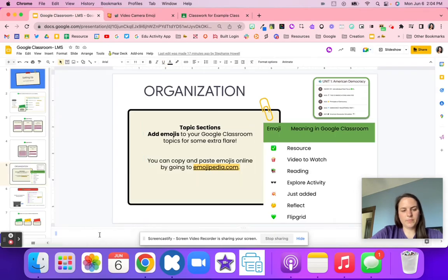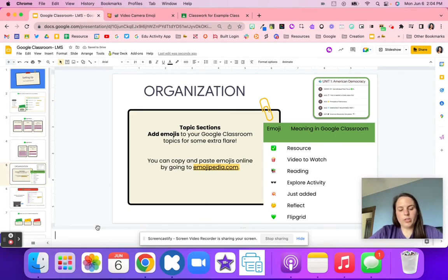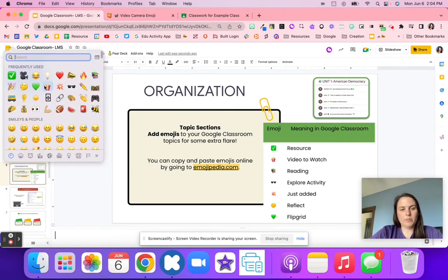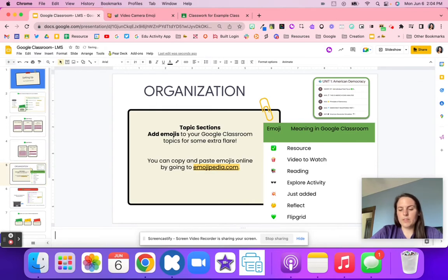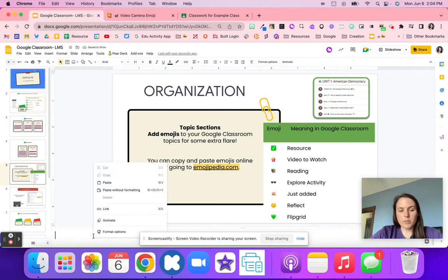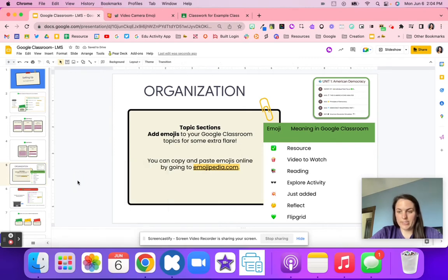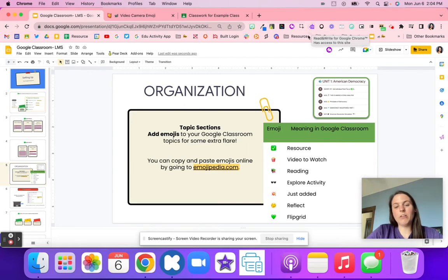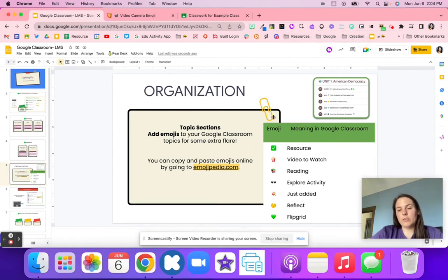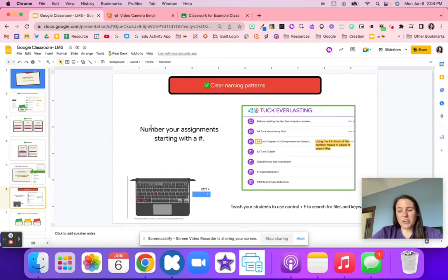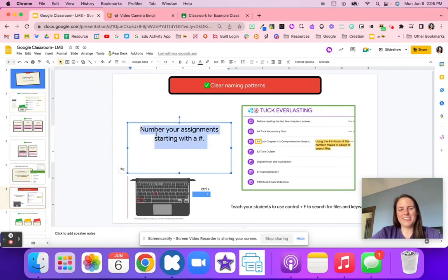You can also press Control+Command+Space Bar on a Mac to open the emoji picker and find what you need, or right-click on a Chromebook and use special characters. There are also browser extensions that allow you to add emojis. Emojis help you organize your Google Classroom and bring extra flair for your students.